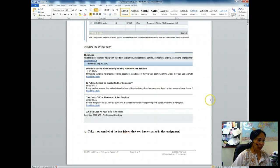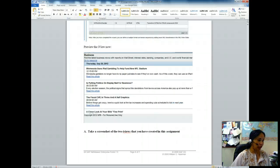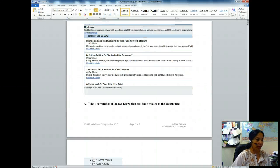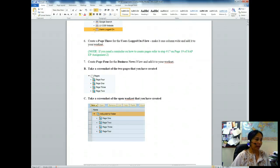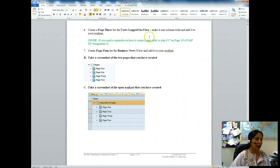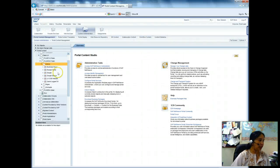Now I have to take a screenshot of the two iViews I have just created — make sure to take screenshots of 'Business News' and 'Users Logged On'. You are here on page 6. Then you have to create a page 3 for the Users Logged On iView and a page 4 for the Business News iView.